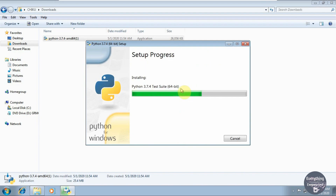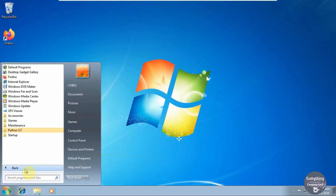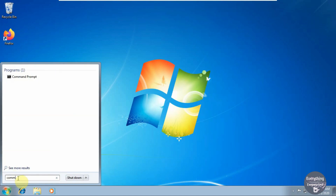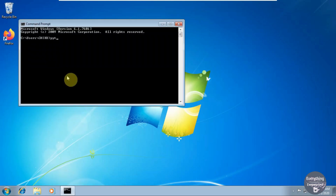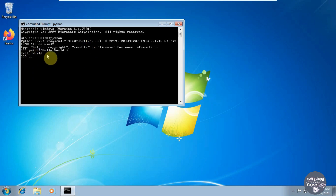Suppose you forgot to check the add to path option — I will show you how to do it later, so don't worry. The Python software is successfully installed on our computer. You can see that after installation a folder named Python 3.7 is created in All Programs and contains all the required files. Now open command prompt and type python. If you checked the add to path option during installation, the Python interpreter will be directly accessible and will run like this. Here you can write all your Python statements.